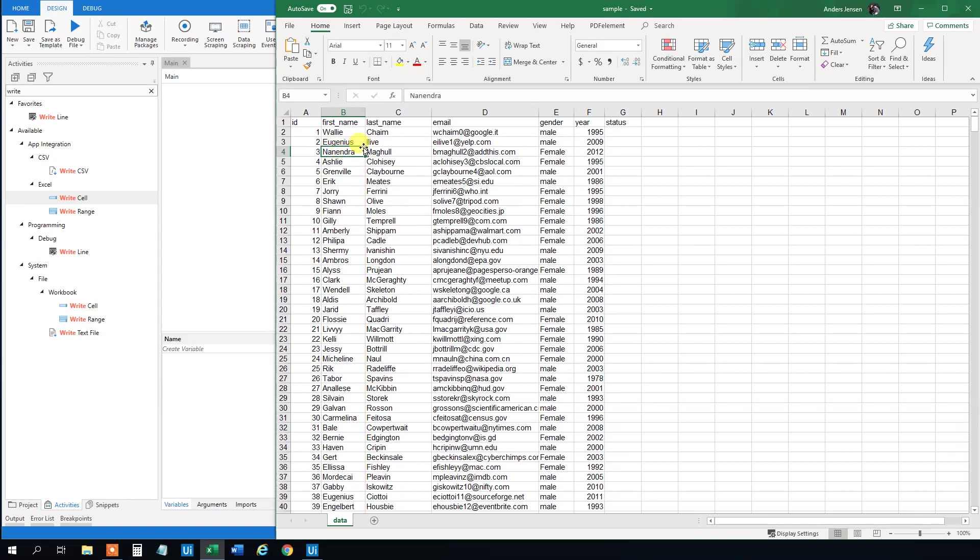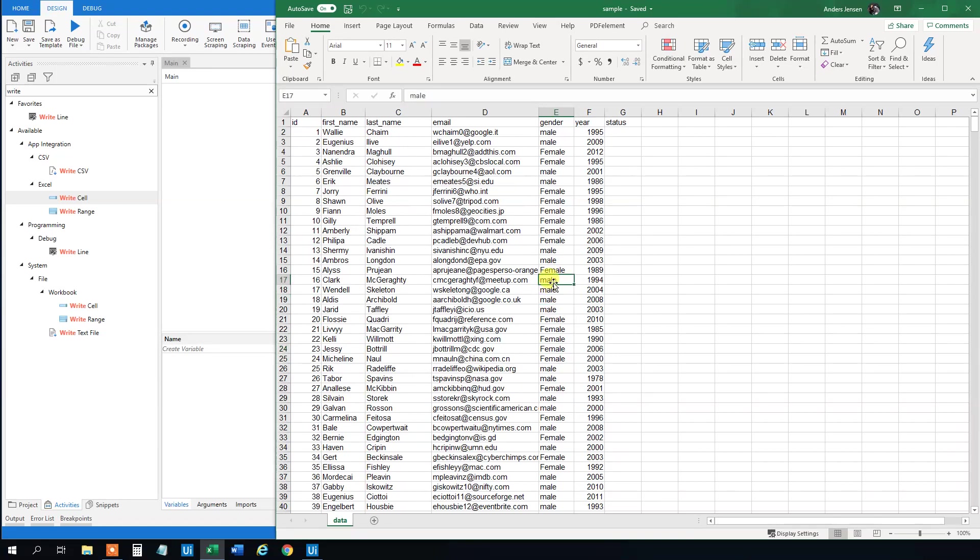Say that we want to change the value of more cells. Here in gender we can see that I mistakenly or whoever created the dataset had a male with a small letter in the beginning. And we wanted to match the female. So we want to change the small M to a bigger M.